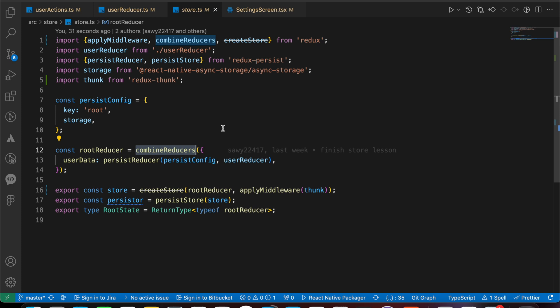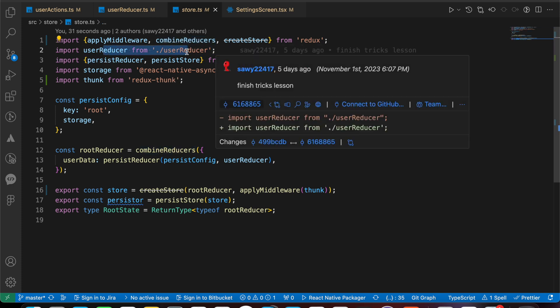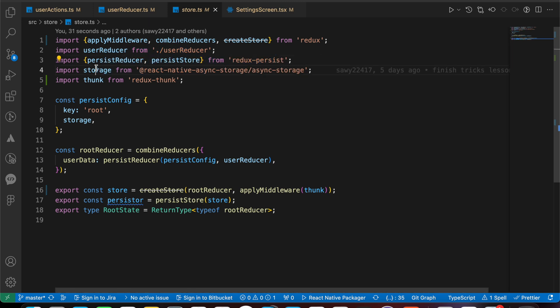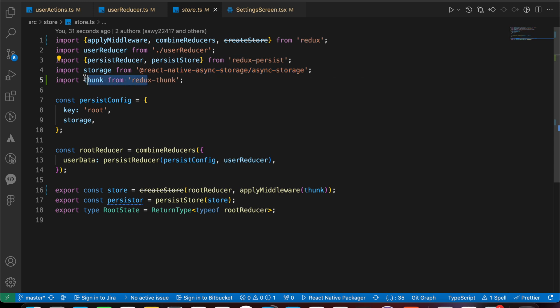That's our user reducers we just imported. Those for persisting - those for persisting the state. That's the storage from async storage to store our state and local storage. That's Redux thunk - it allows us to create asynchronous operations using Redux.